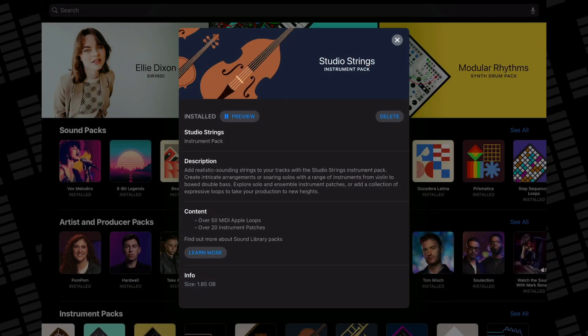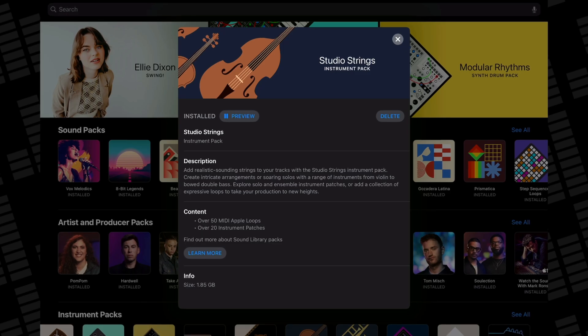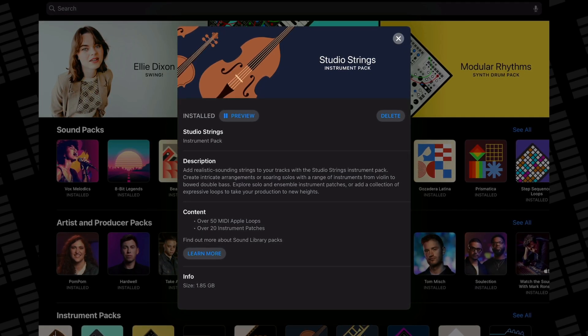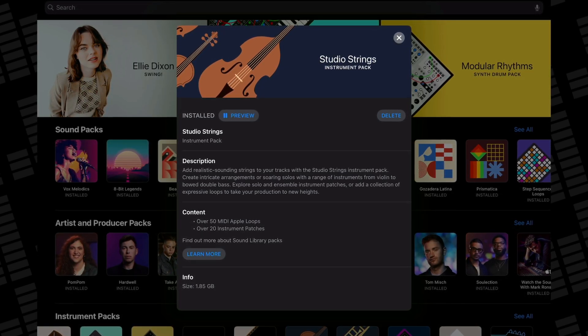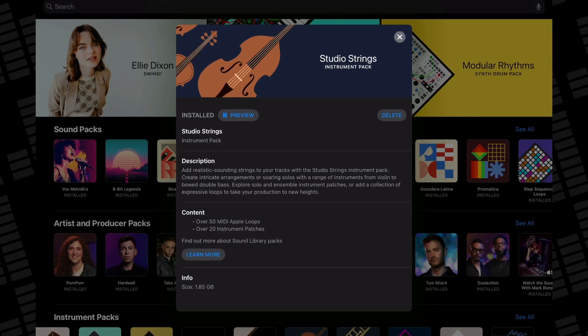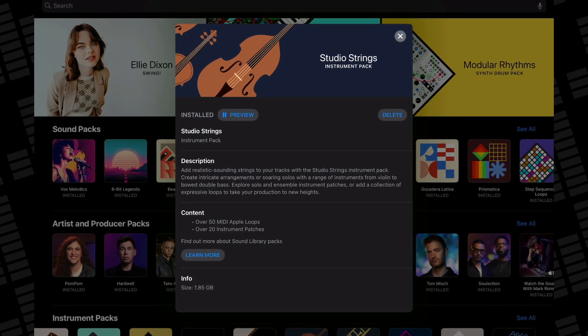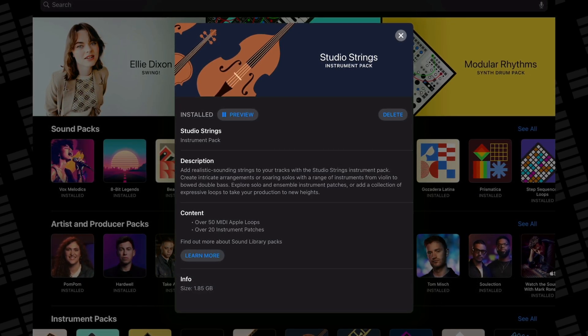The studio horns and studio strings sound packs are the largest available in the whole library and with good reason. The instrument sounds that come with these packs are just nothing short of phenomenal.